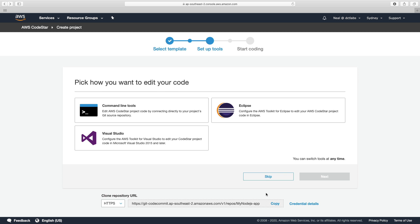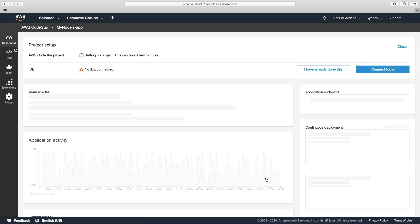So the repository is being created. I'm going to just skip on this screen because I'm not going to connect an IDE at this stage. And the project is being set up.